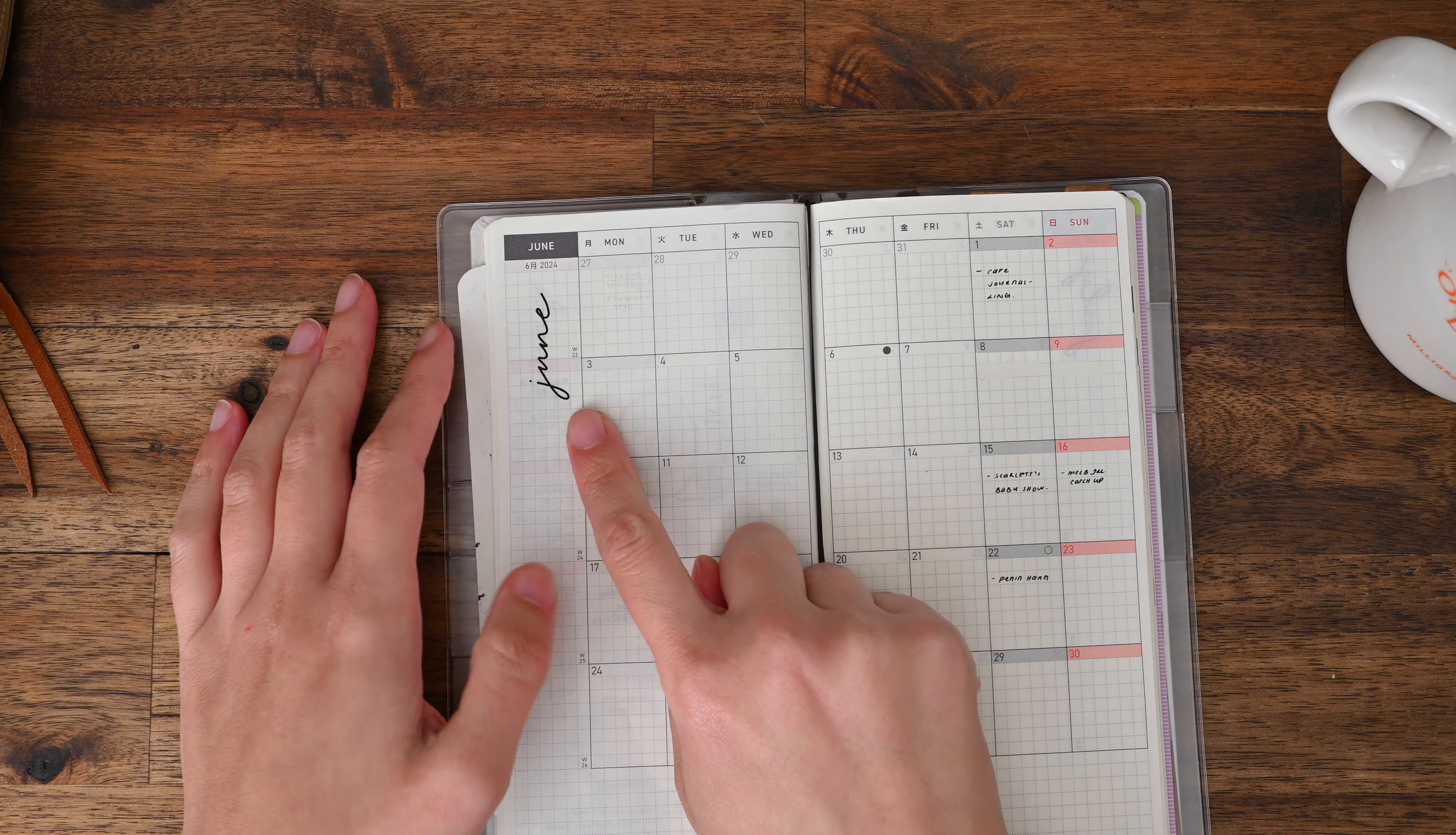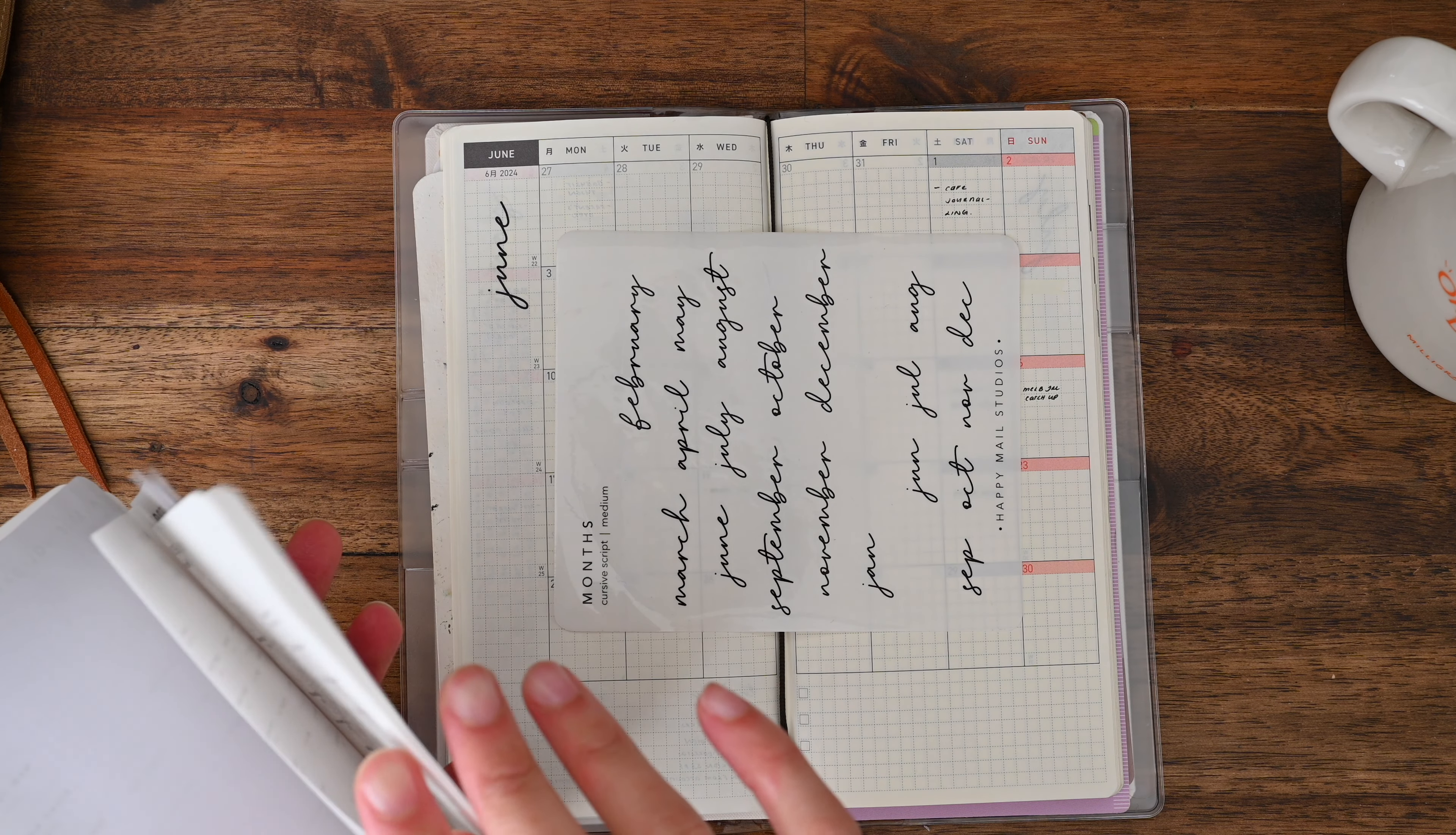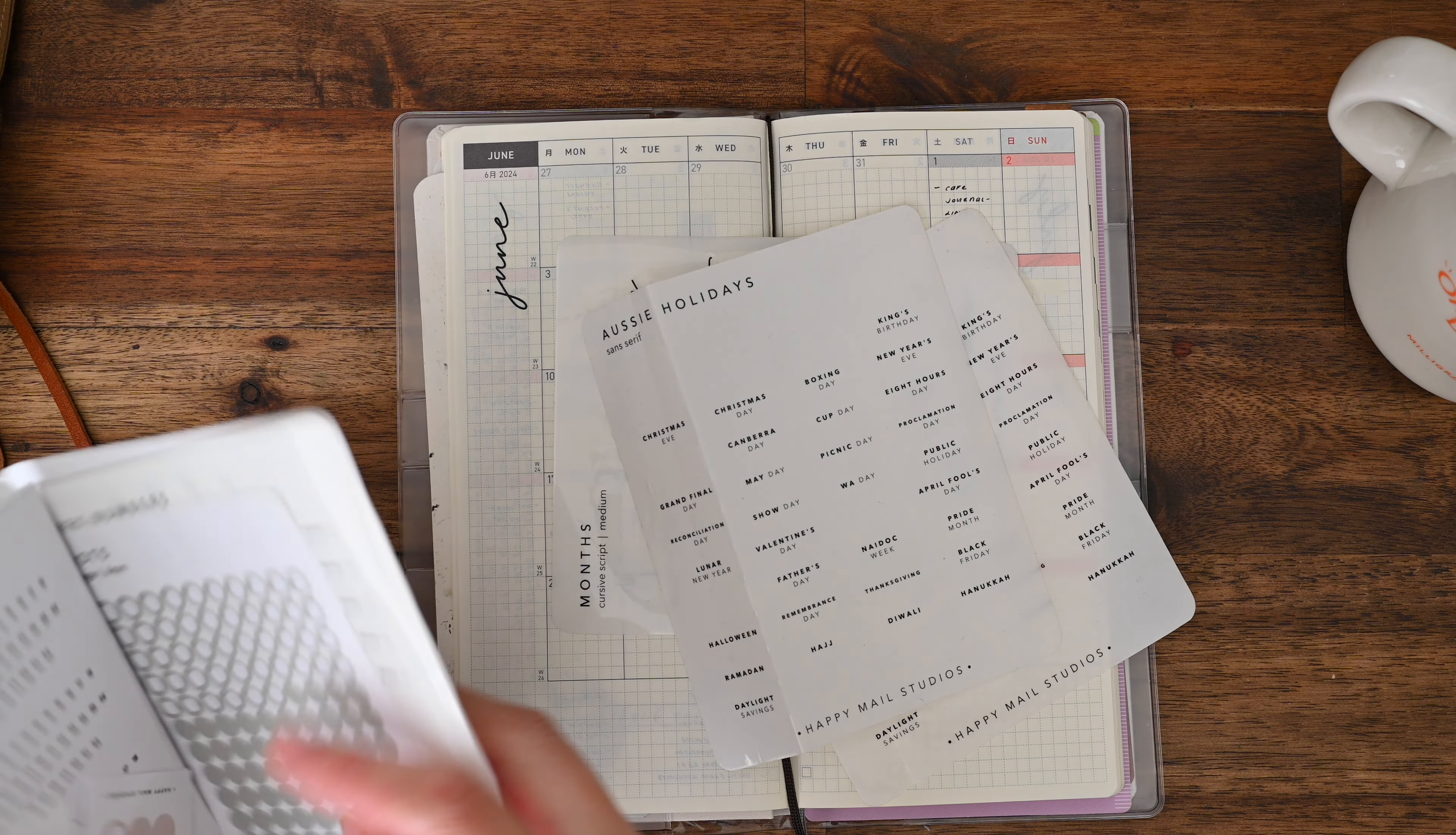As you can see I've already stuck down my monthly sticker. I think I did it for the whole year. But I will just show you my month's sticker sheets. This one is the medium size. What I've got stuck down there is the large size. But that's okay, it's still usable.